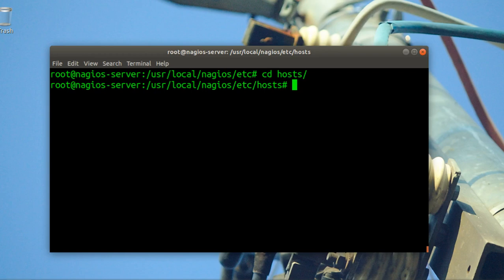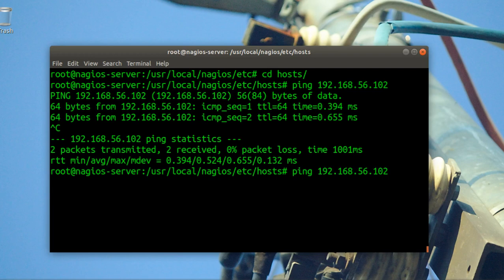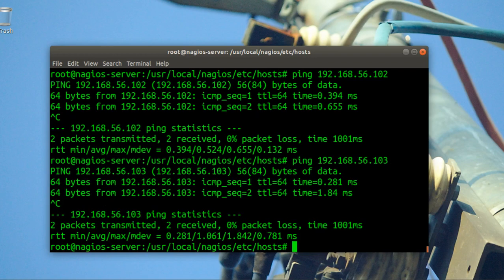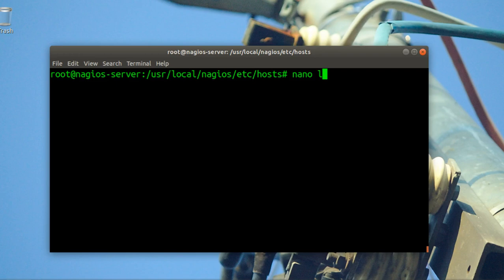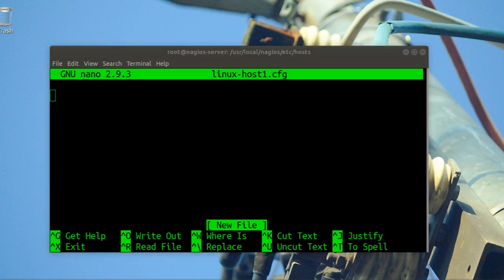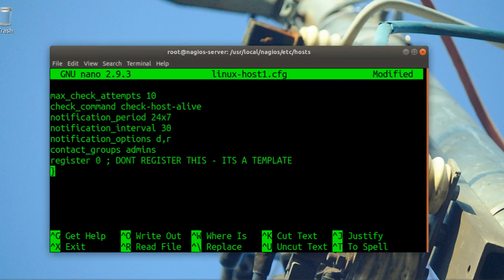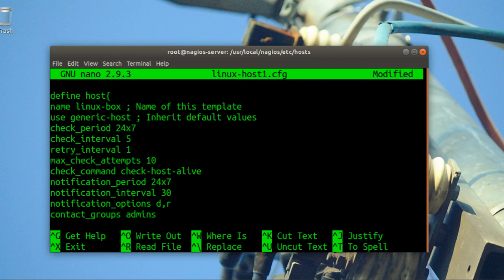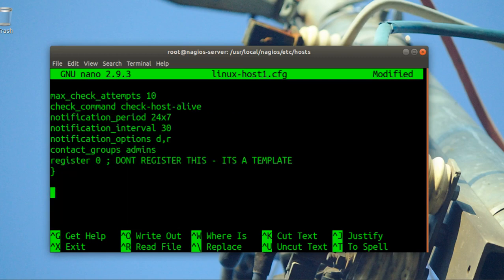Now go to the hosts folder. I have two machines I want to bring in. I'll create the first config file — name it something like 'linux_host_one.cfg'. Paste the host definition template and start filling it in. Define the host block here.